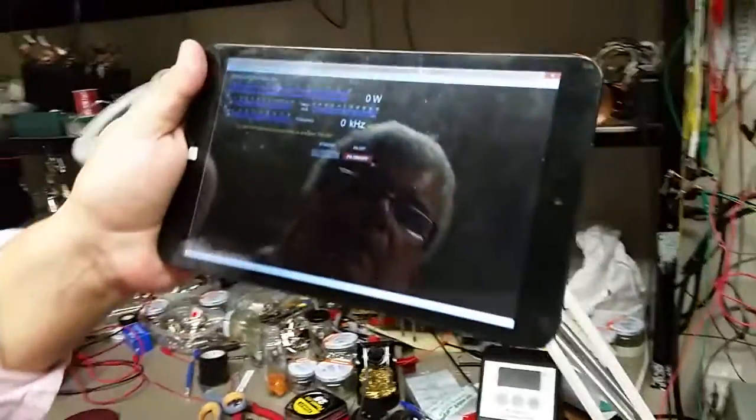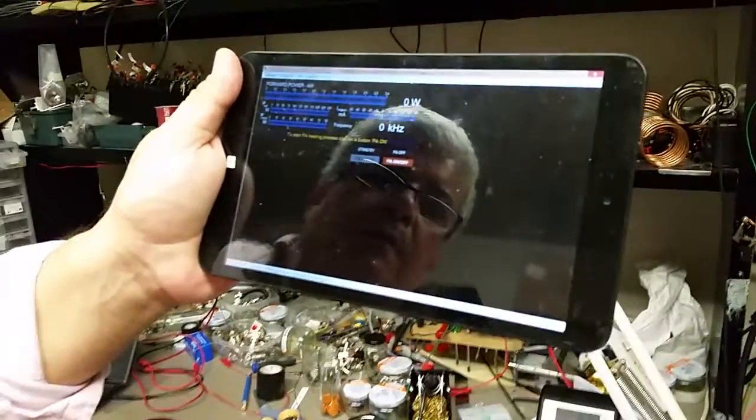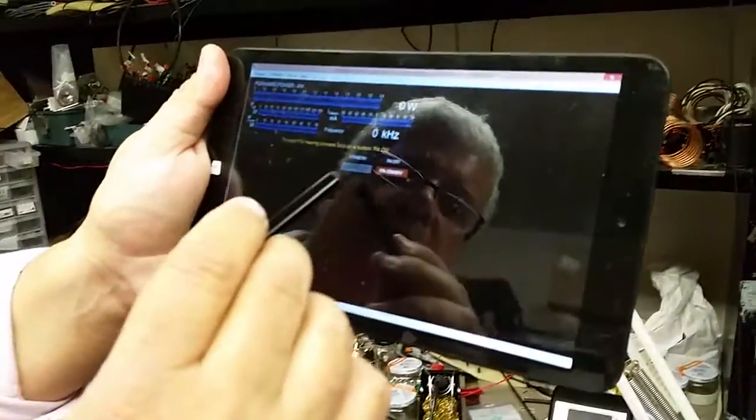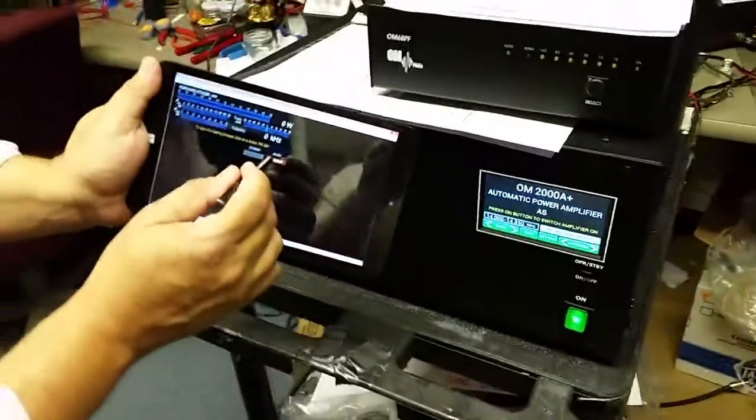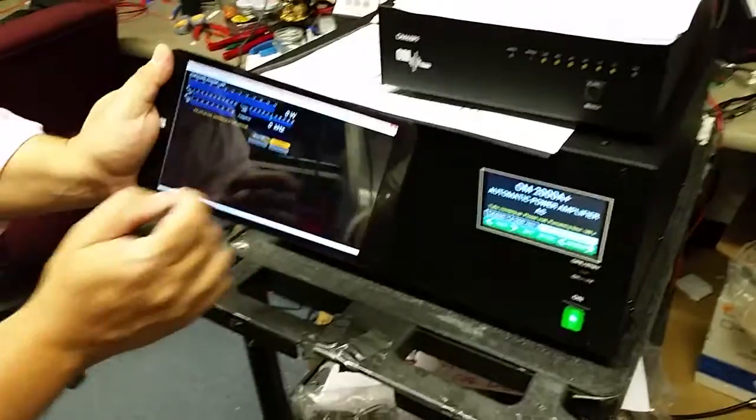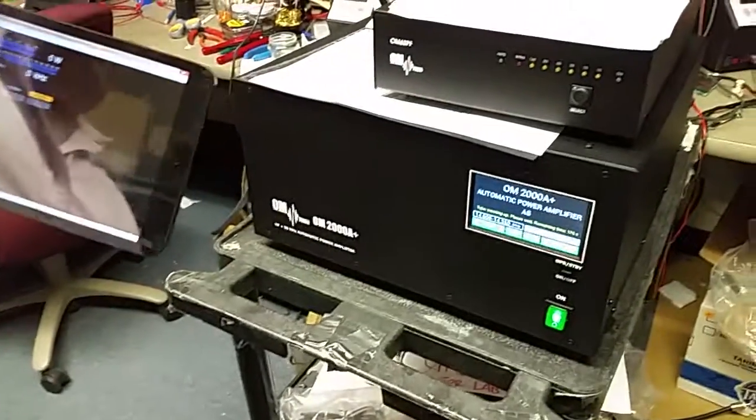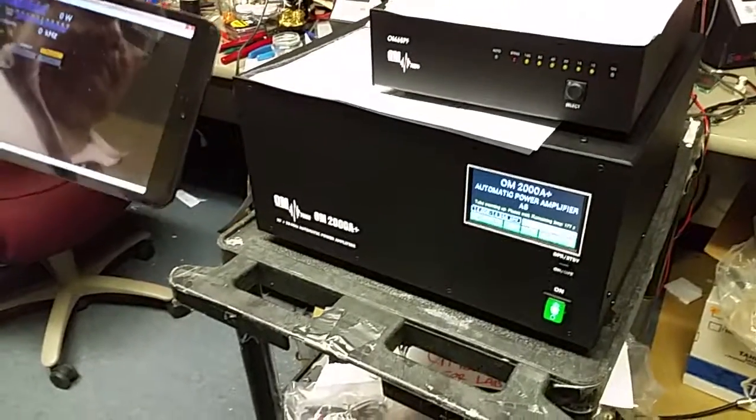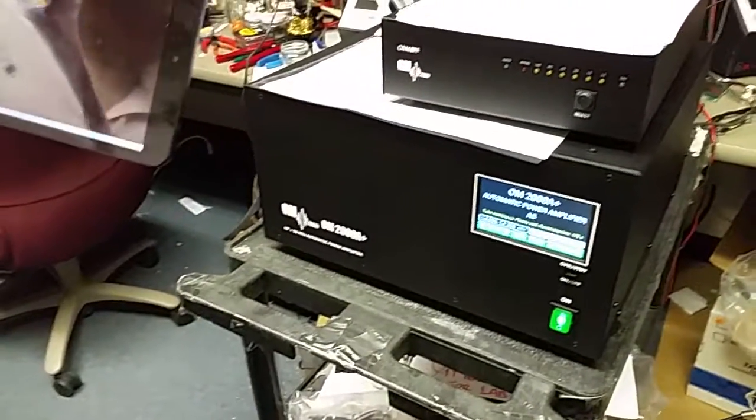Now let's try to turn it on. Let's go here. PA on/off. And it's on.